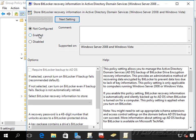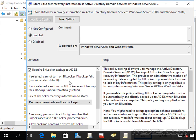We'd want to go ahead and enable it, require BitLocker backup to Active Directory. And a lot of times we do want to require it so that if somebody is not connected to our domain, then they won't be able to use BitLocker until they're connected to the domain.